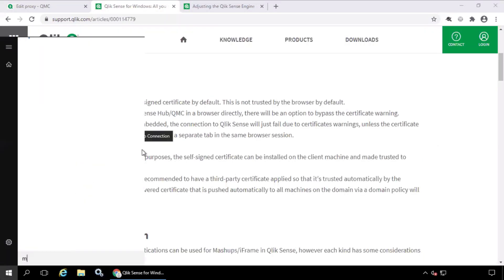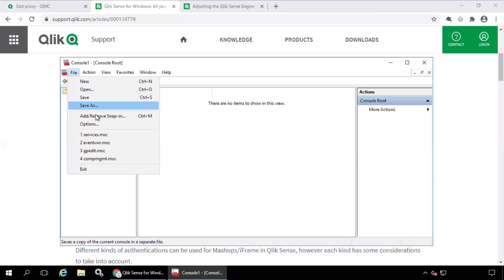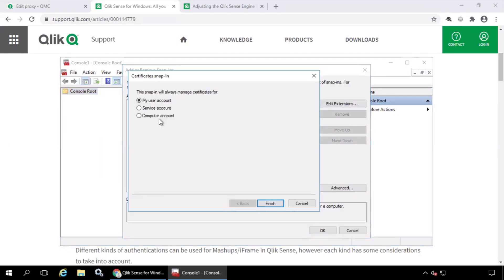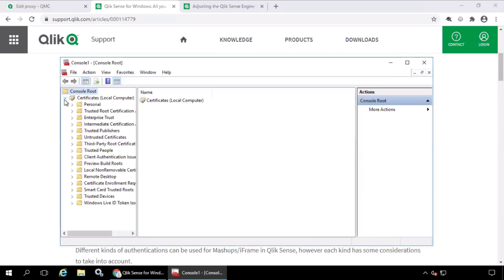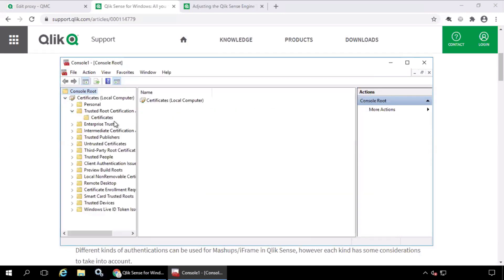For testing purposes, you can install the root certificate of Qlik Sense directly on the machine you want to test from.